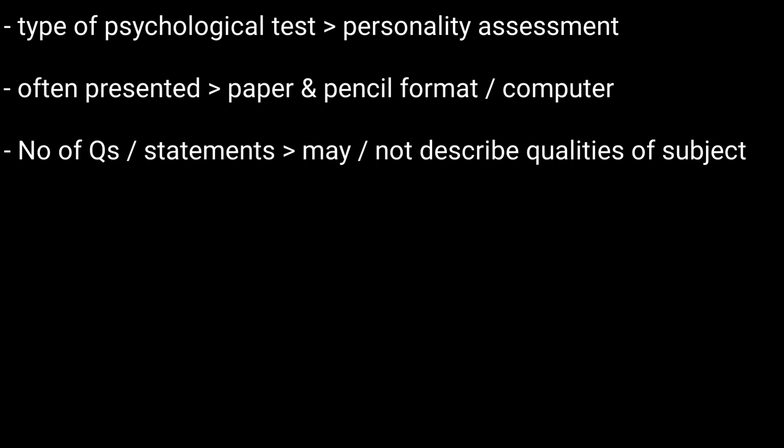A typical SRI presents a number of questions or statements that may or may not describe certain qualities or characteristics of the test subject.